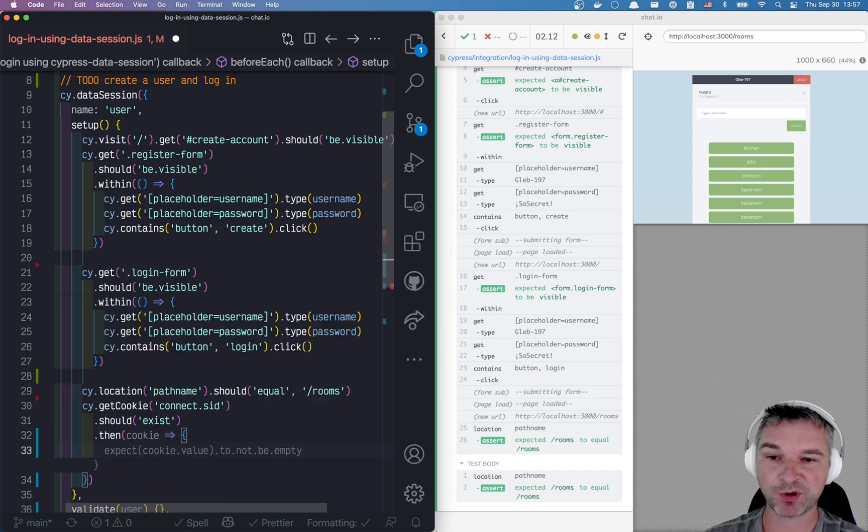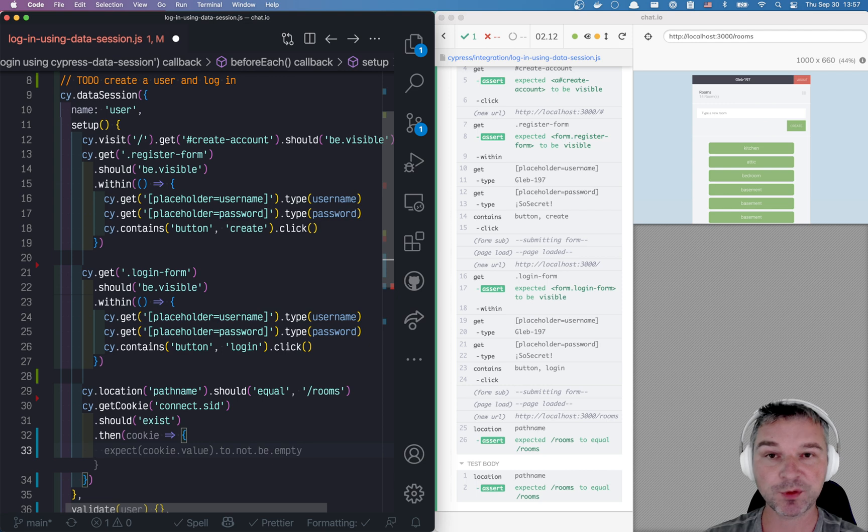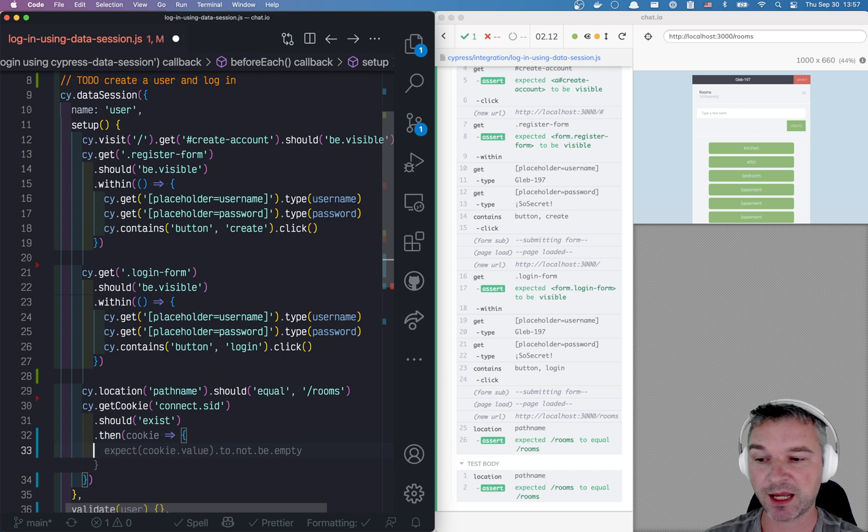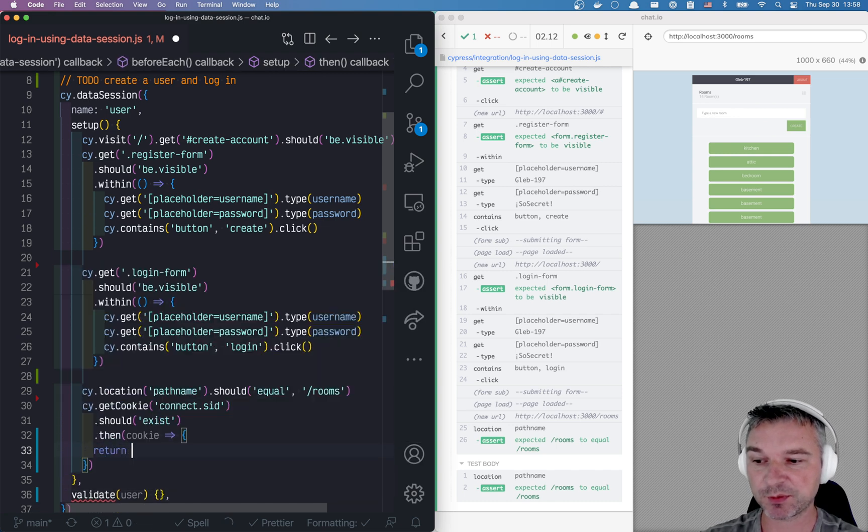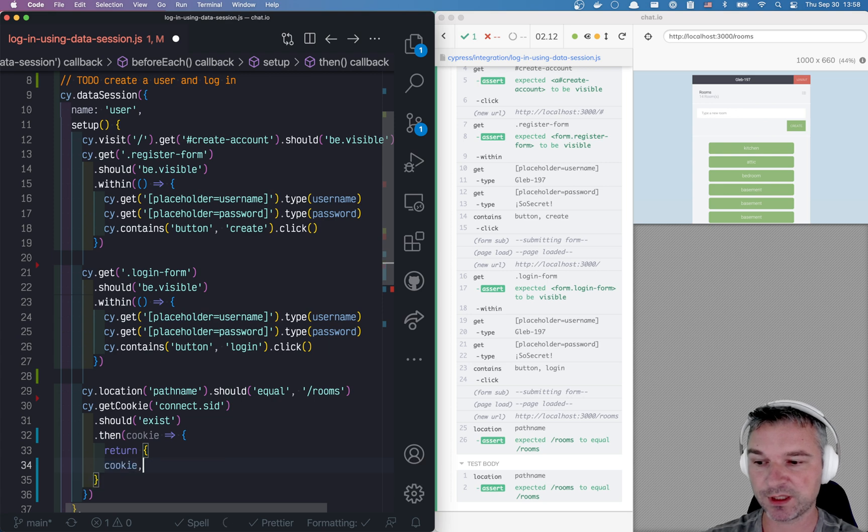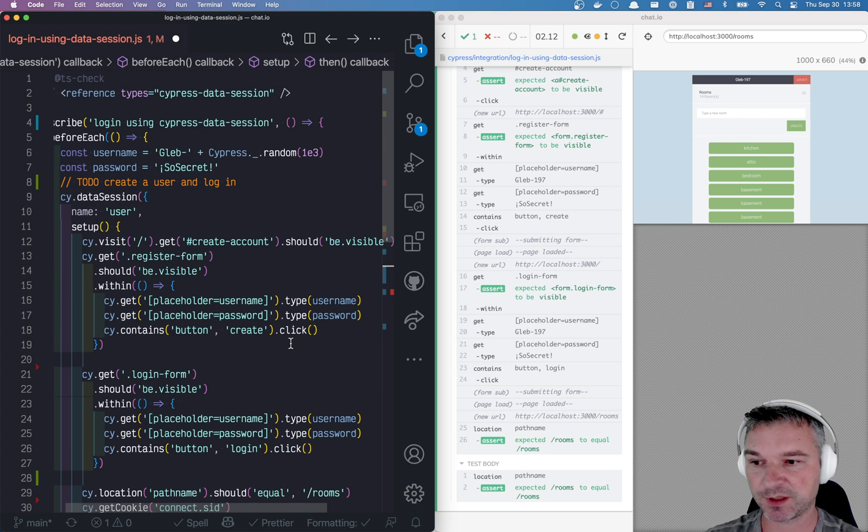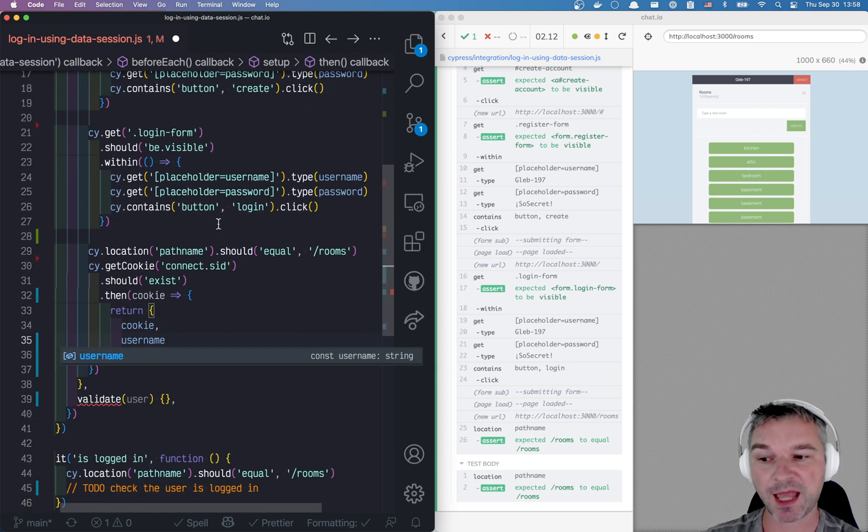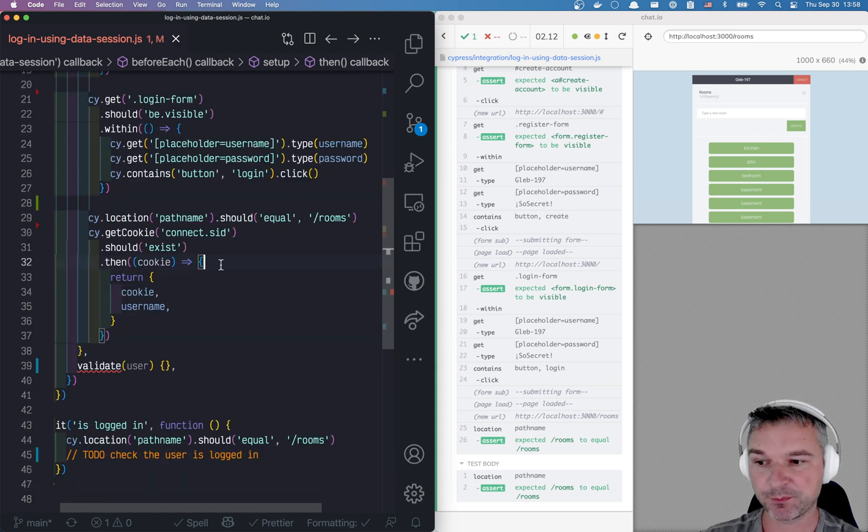Now, at this point, our setup is done. We are on this page. We are logged in. We have user information and we have a cookie. So this is what we will return from the setup function, the cookie and the user name. Because the user name was dynamic. I want it to be available everywhere. Perfect.